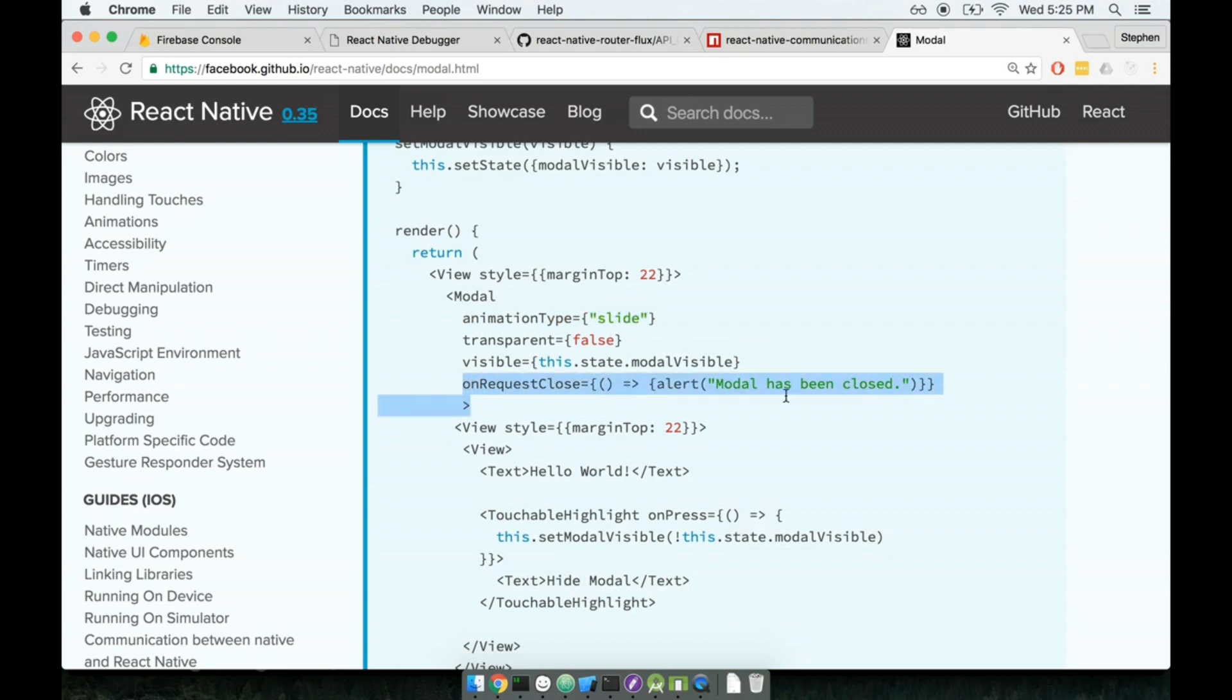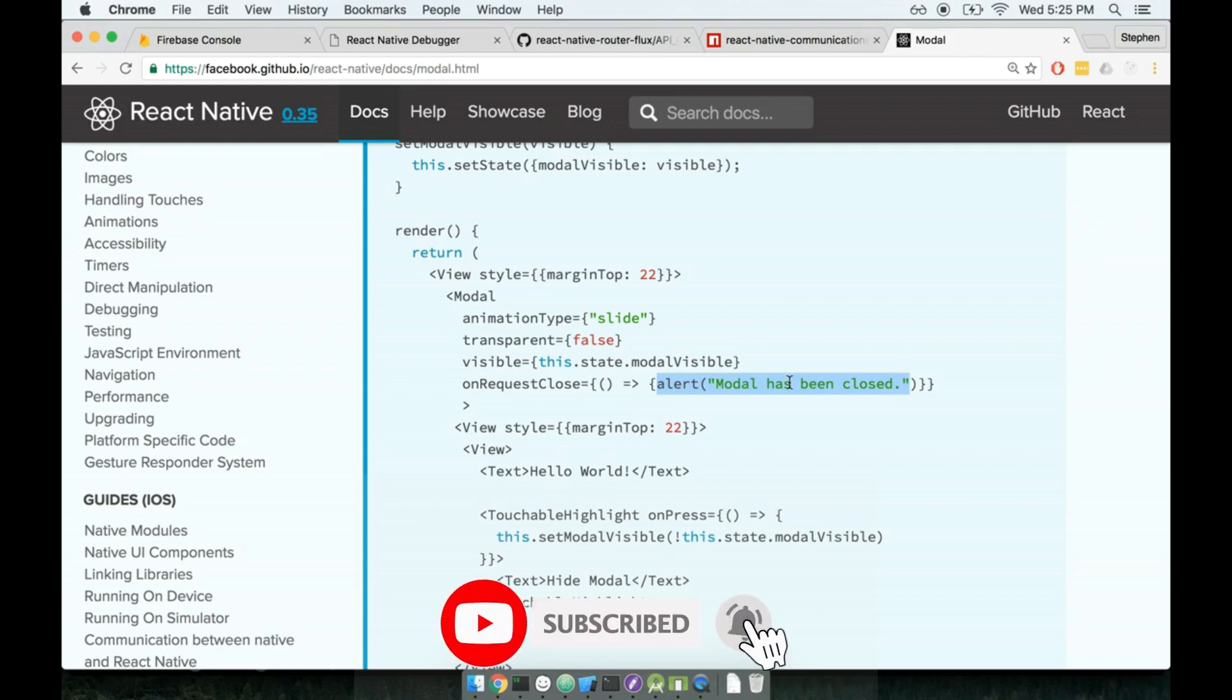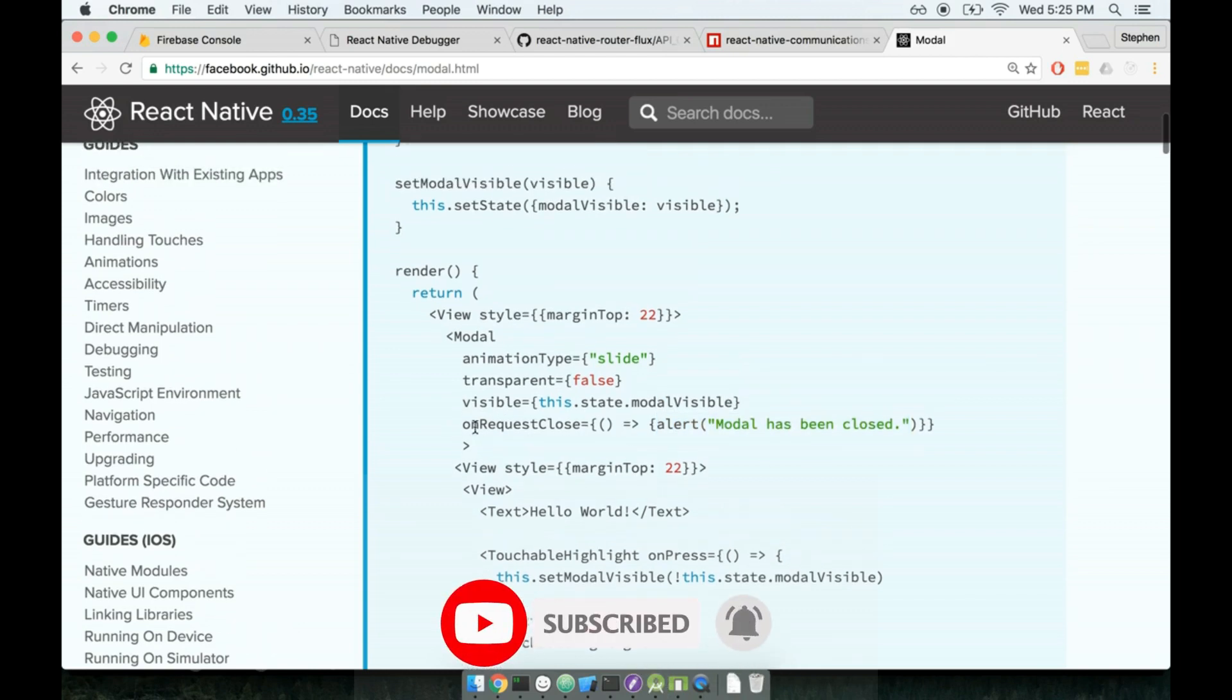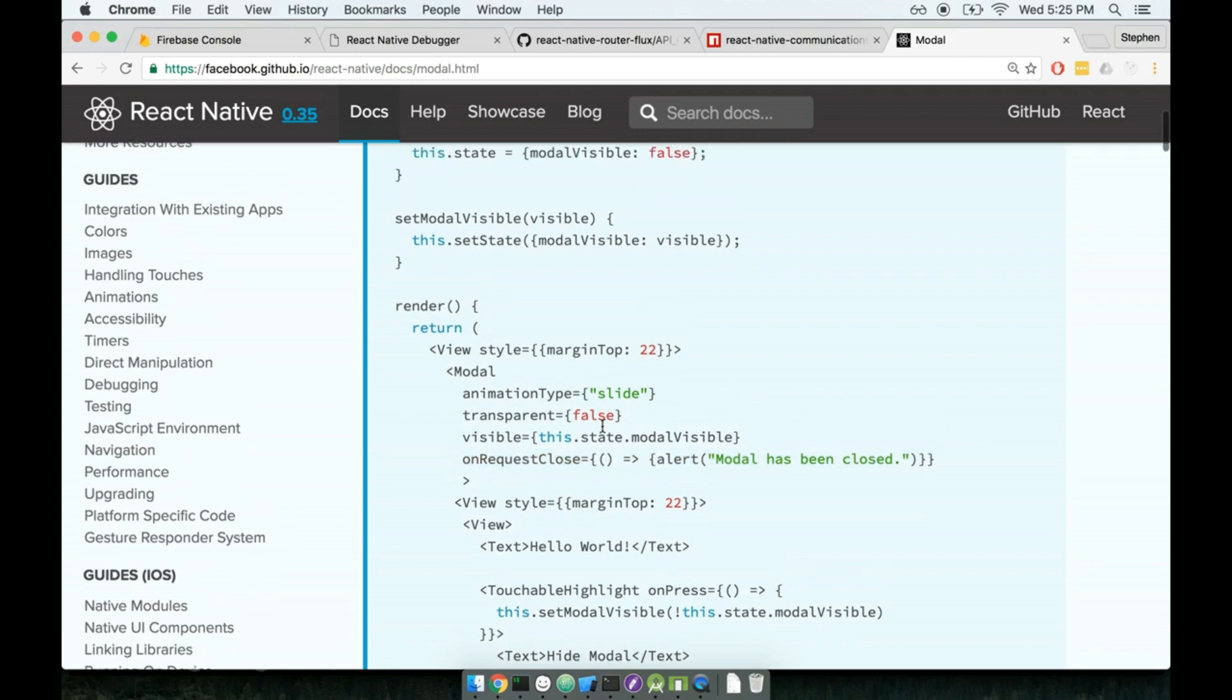And then finally, we get the benefit of a little helper, or I should say event handler here, called onRequestClose. So if the modal gets closed by the user, we will get a callback that says, hey, you know, this thing, we can basically do anything in there that we would like. The one very important item I want to throw out there is that if you are on Android, it is required to pass in an onRequestClose method. So even if you don't want to do anything with this, if you're on Android, you have to pass it in.